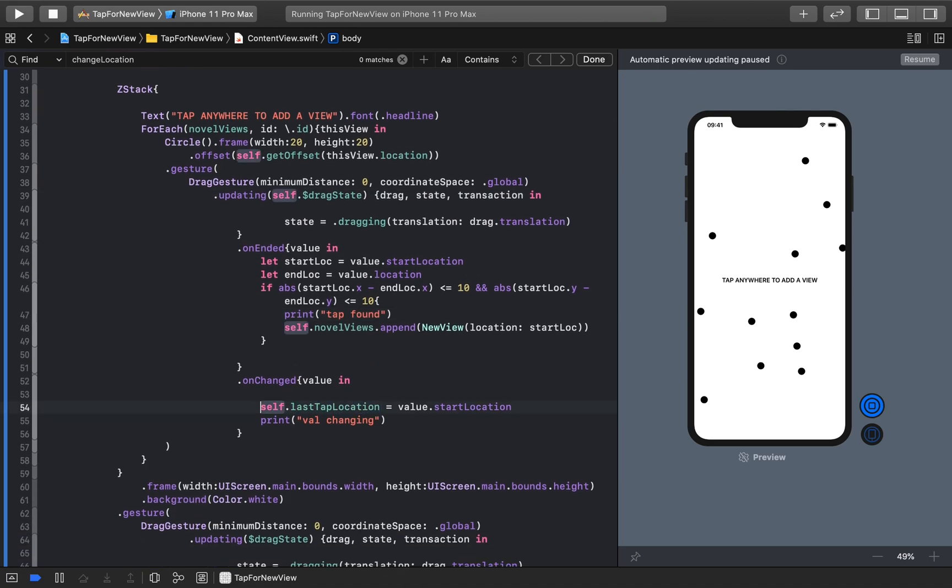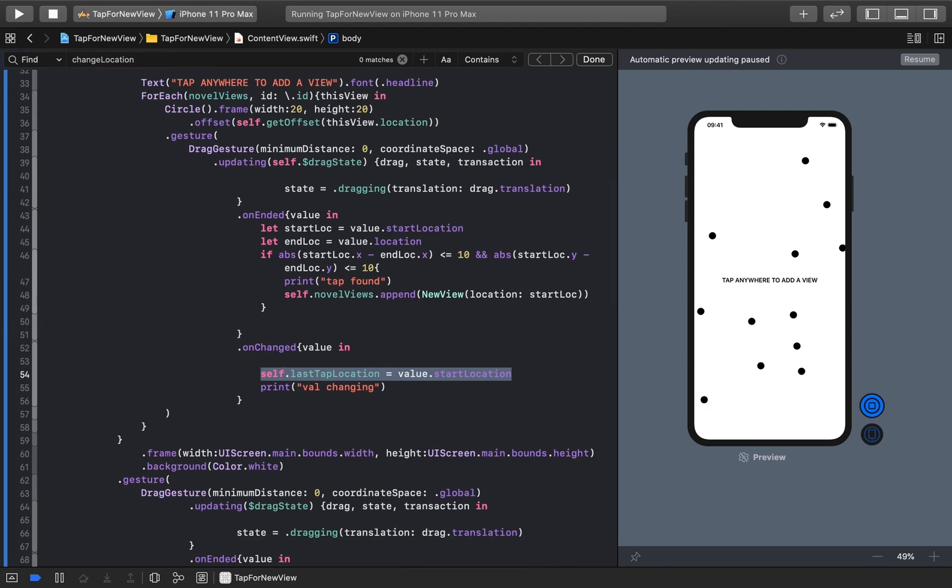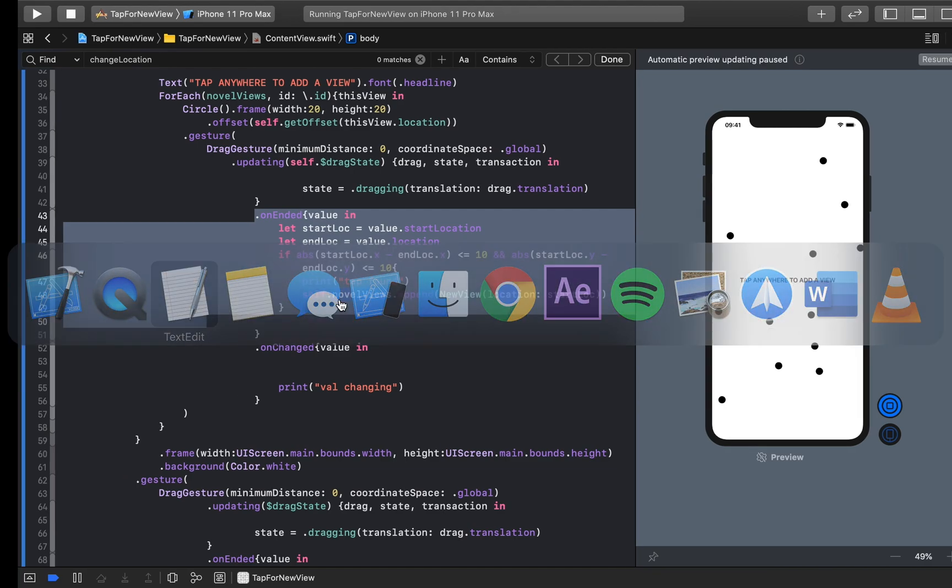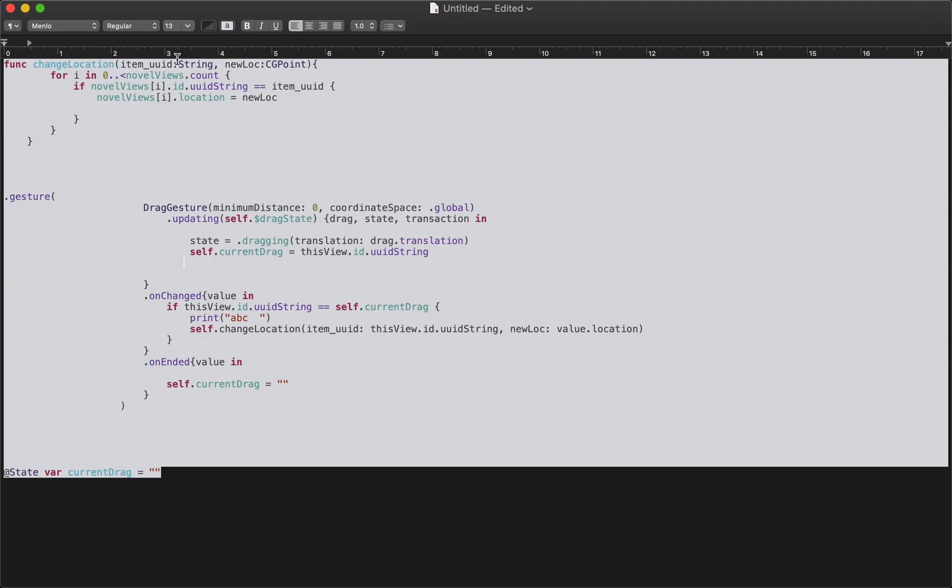All right? So the first thing I need to do is we're going to use the onChanged a lot, and we're not going to use the onEnd much at all, actually. So I made these changes in advance, so we can look at them together. So, we have a couple different things. We need to create a new function called changeLocation.